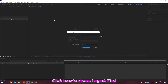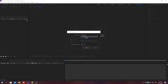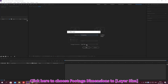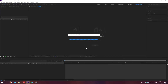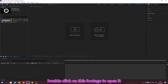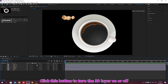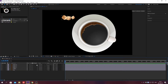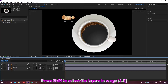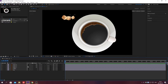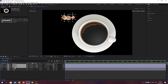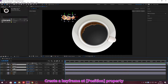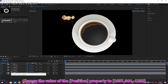Click here to choose import kind. Click here to choose footage dimensions. Click OK. Double-click on this footage to open it. Click this button to turn the 3D layer on or off. Press Shift to select multiple layers. Press P to display only the position. Create a keyframe and change the value of the property.